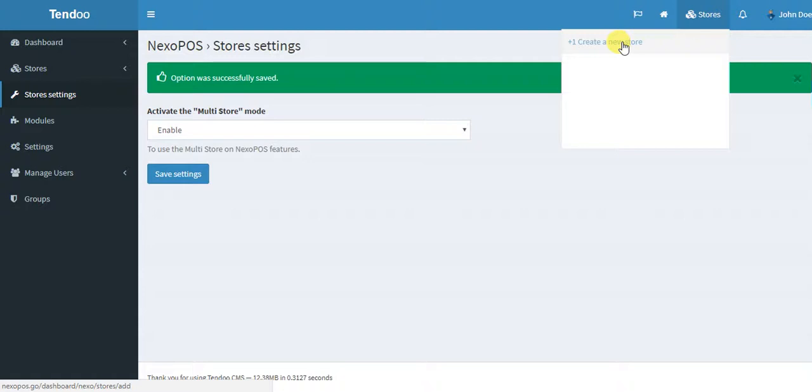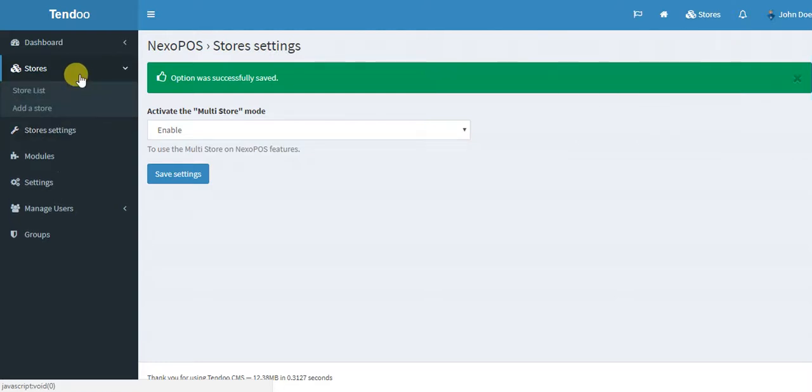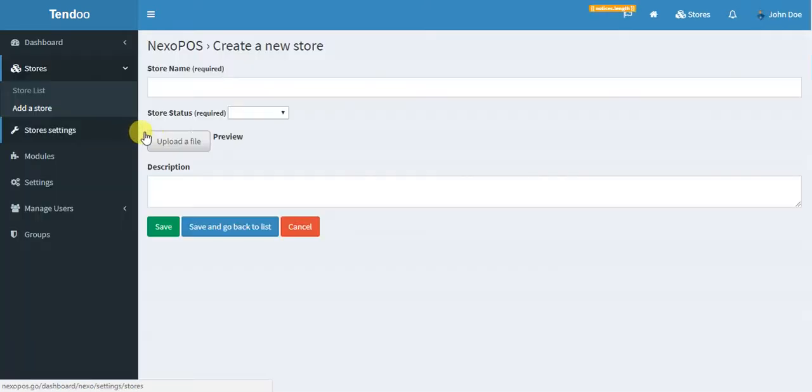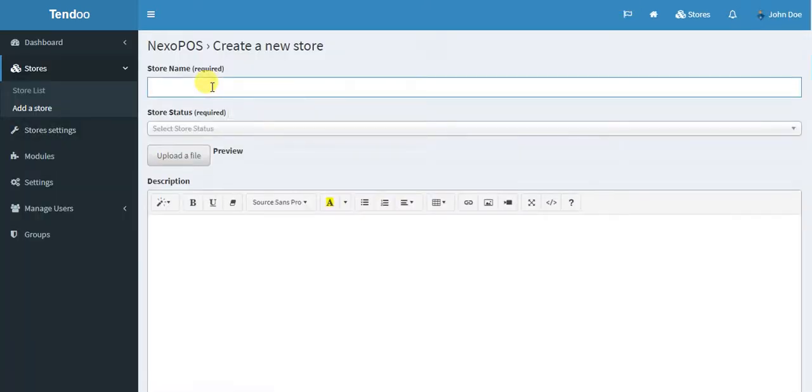So now I will create a store. I can do it from here. As you can see here, we have create a new store, or you can go here, click on store and then add a store. So I will add a store from here. Let's call it my super store.